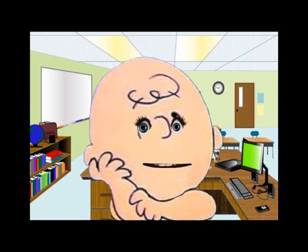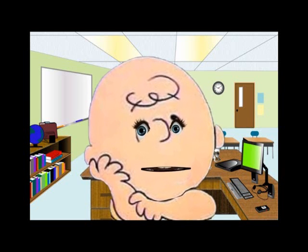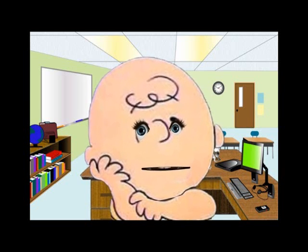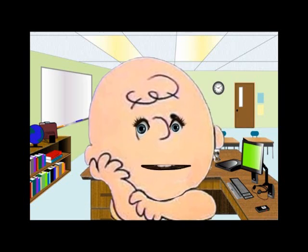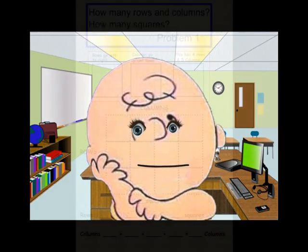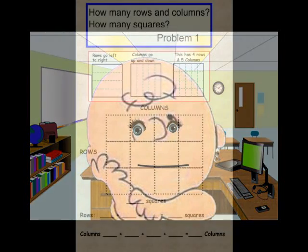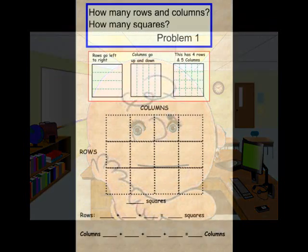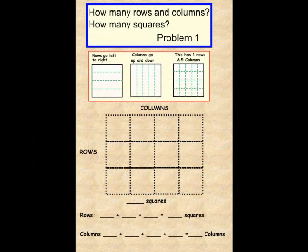Are you ready? Okay, if you would, please have a student come up to the video now. We should have a student up at the video for problem 1.